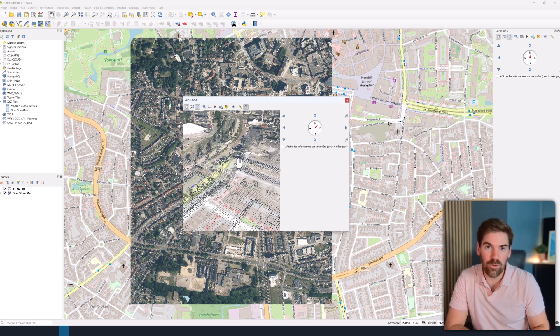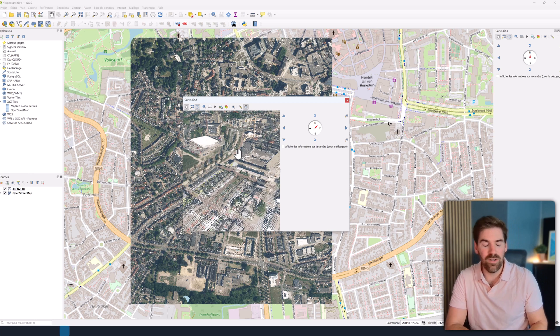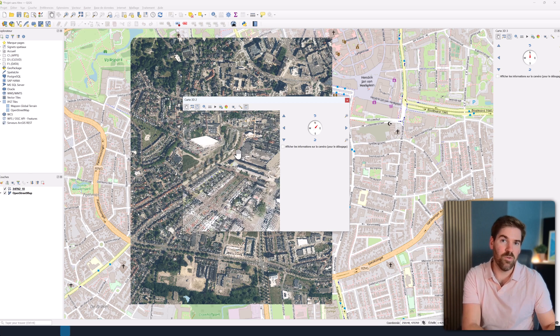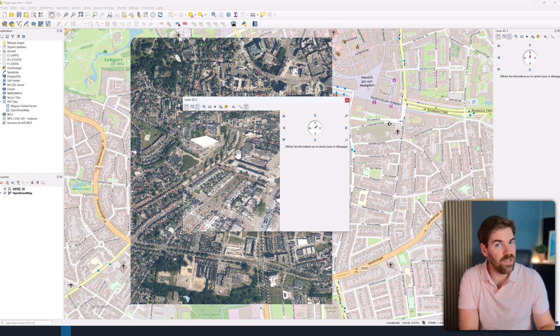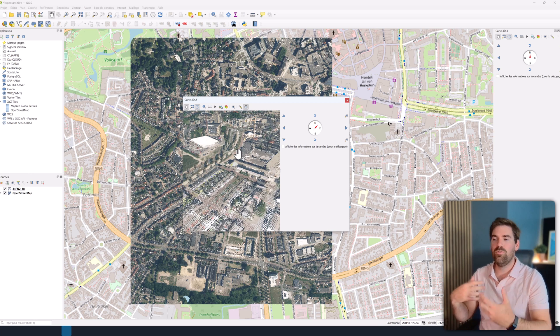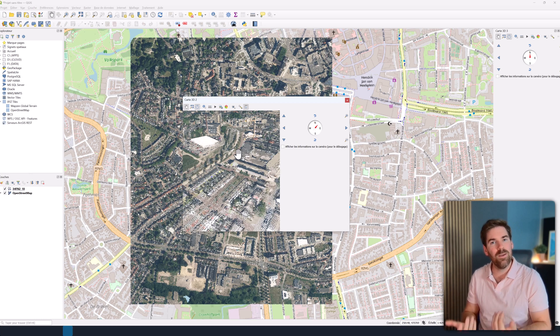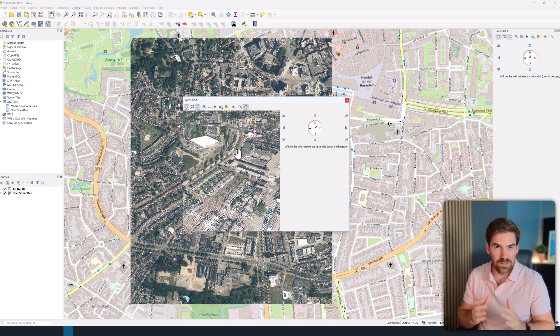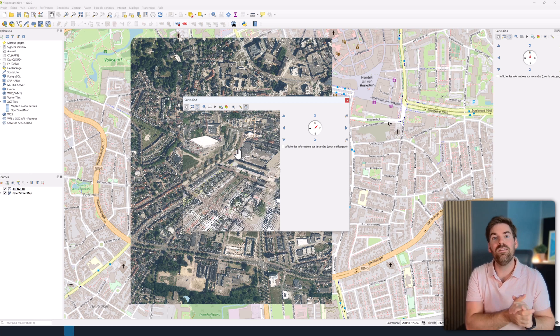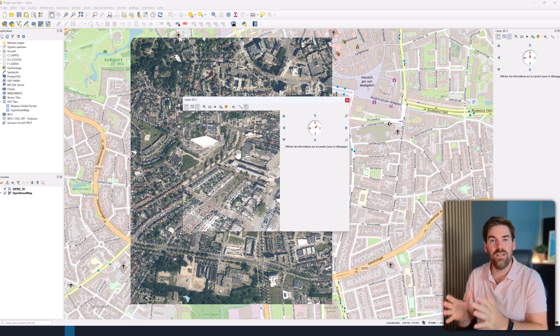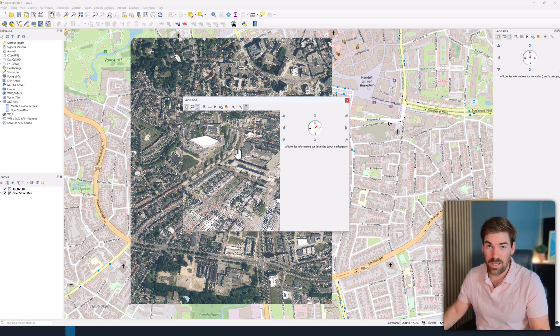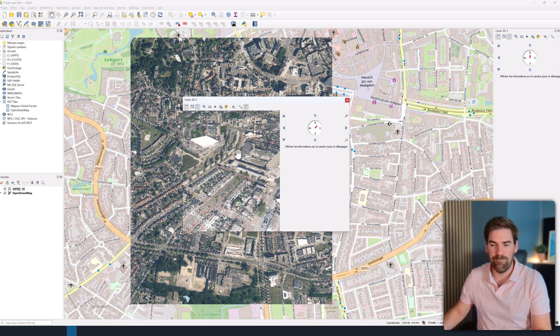QGIS will be my go-to recommendation whenever you are dealing with a geospatial application, where you need to make some kind of queries, or handle different types of modalities, like raster datasets, vector datasets, and point clouds. That's a very, very nice piece of software.